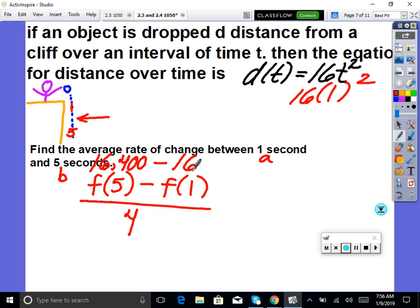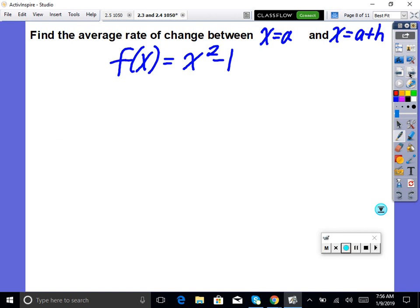Take this minus this, and divide by 4 — that gives your average rate of change of distance. That would be the average rate of change.